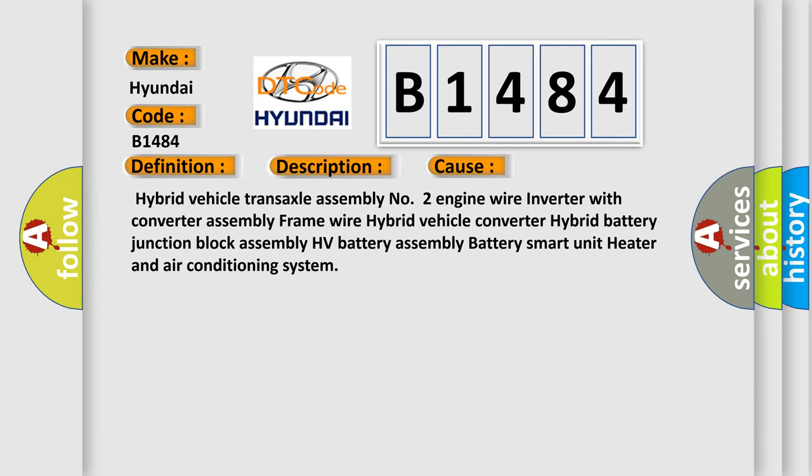Hybrid vehicle transaxle assembly, number 2 engine wire, inverter with converter assembly frame wire, hybrid vehicle converter, hybrid battery junction block assembly, HV battery assembly, battery smart unit, heater and air conditioning system.